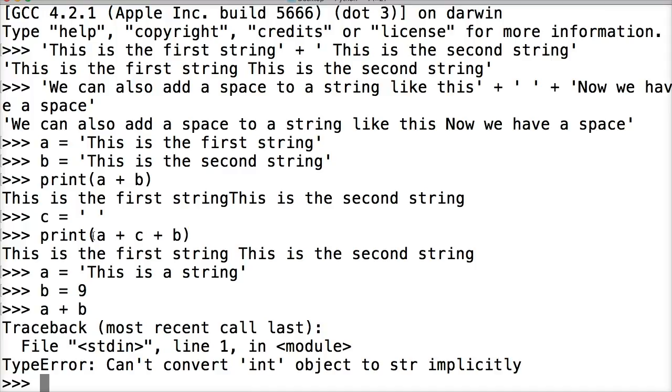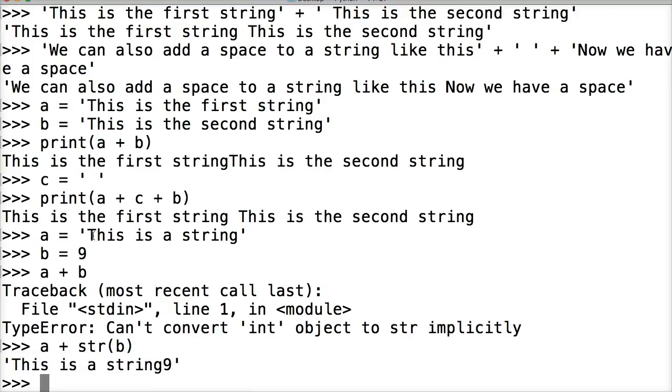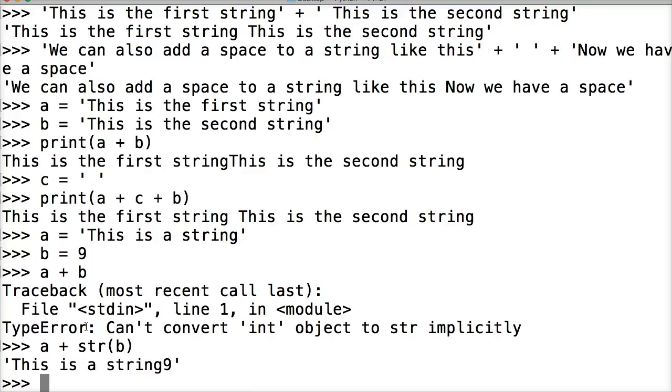Well let's do something like this. We can do a + str(b) to convert b to a string. Hit return. And now we got 'This is a string9'. So that's how we would convert it and concatenate it.